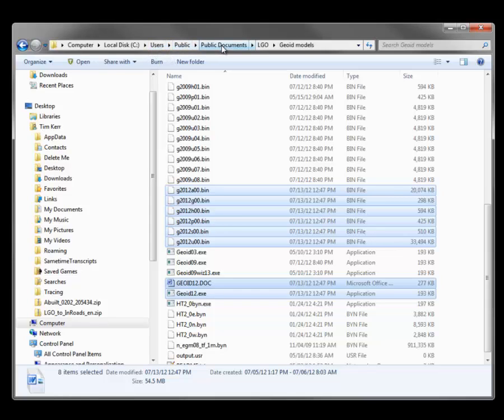Public, Public Documents, LGO, Geoid Models. This would be the same place that the Geoid model files are put when we use the Americas Wizard.